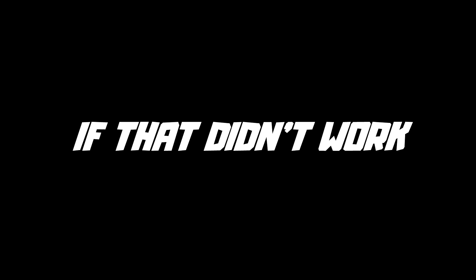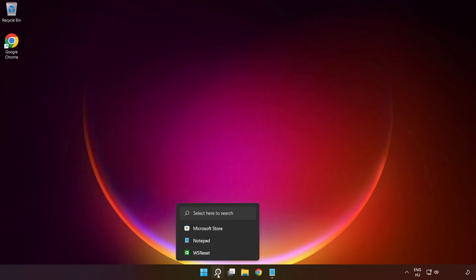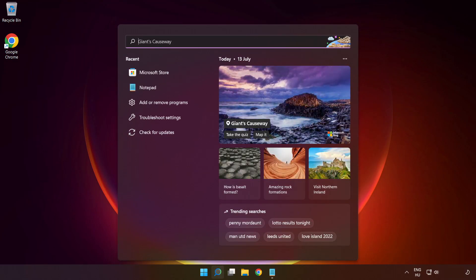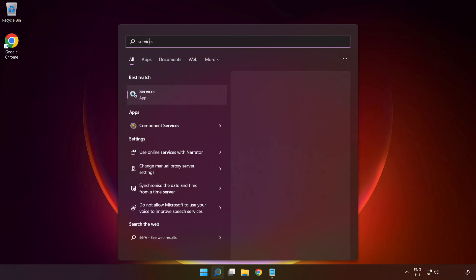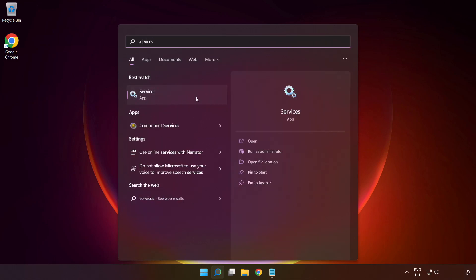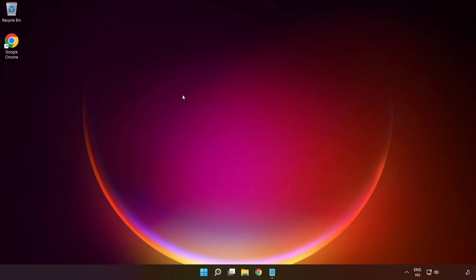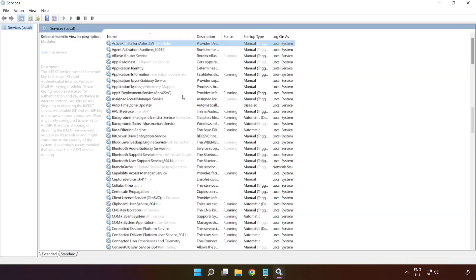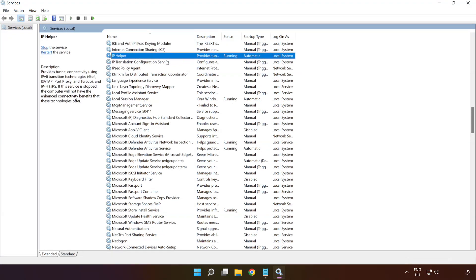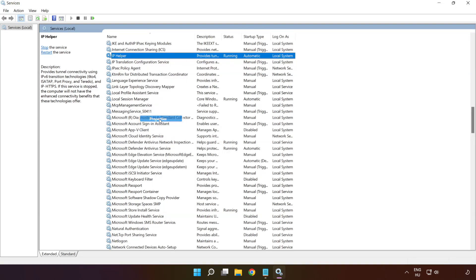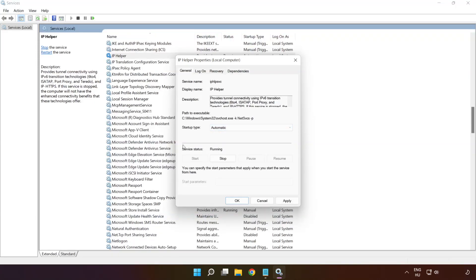If that didn't work, click the search bar and type 'services.' Right-click 'IP Helper' and click 'Properties.' Select startup type: Automatic, and click Apply, then Start, then OK.